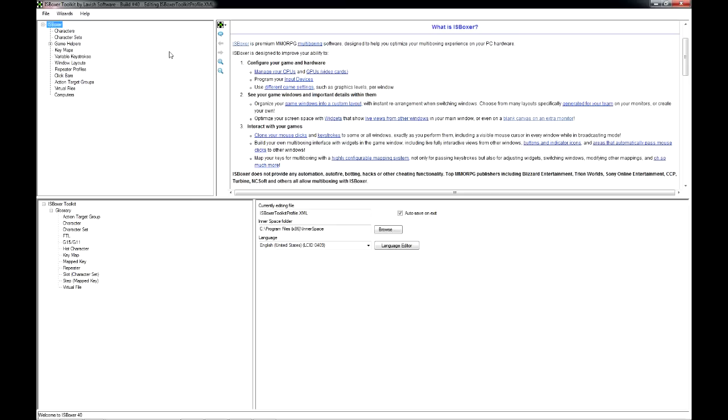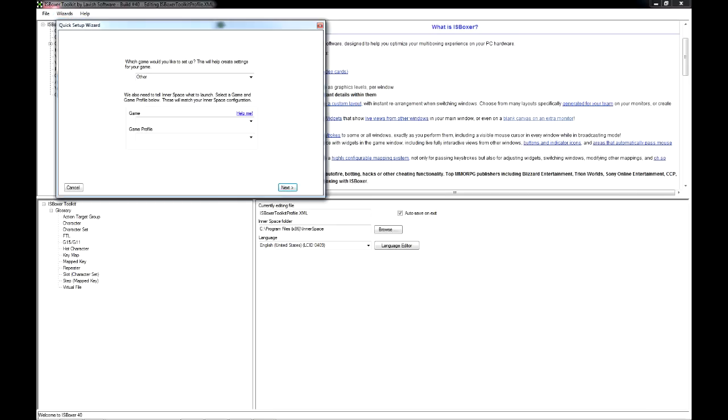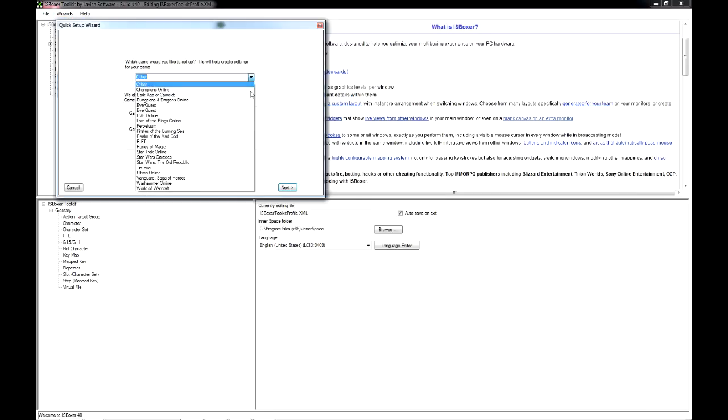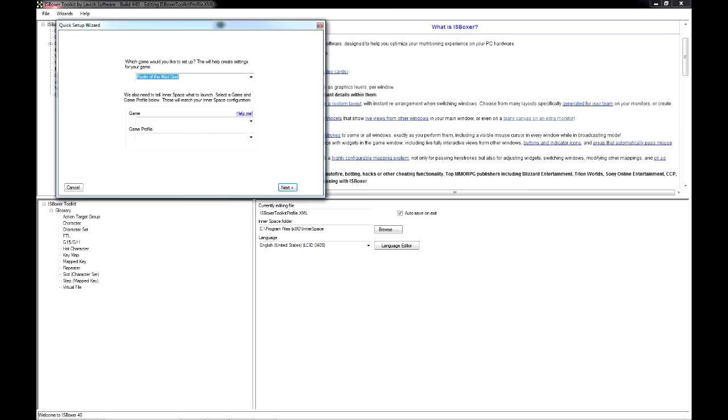Once we've done that, then back in IS Boxer, we can run the Quick Setup Wizard to set up our Realm of the Mad God team. Point it at the game we just added to Innerspace.